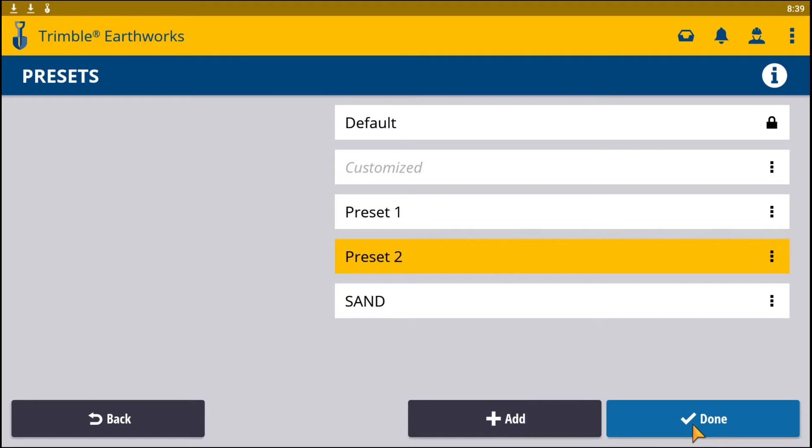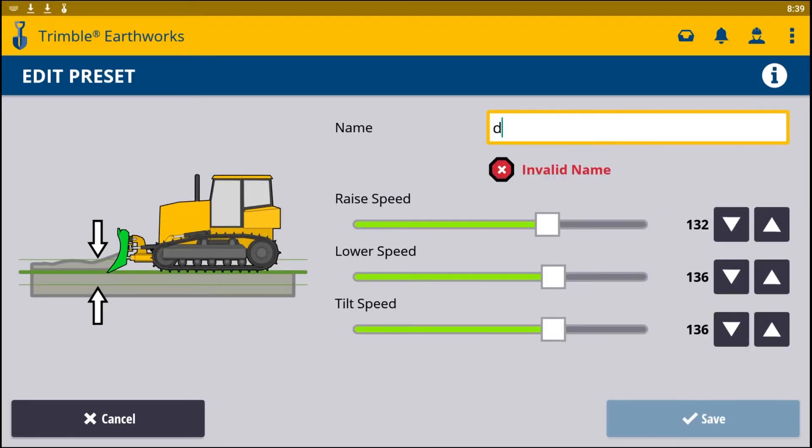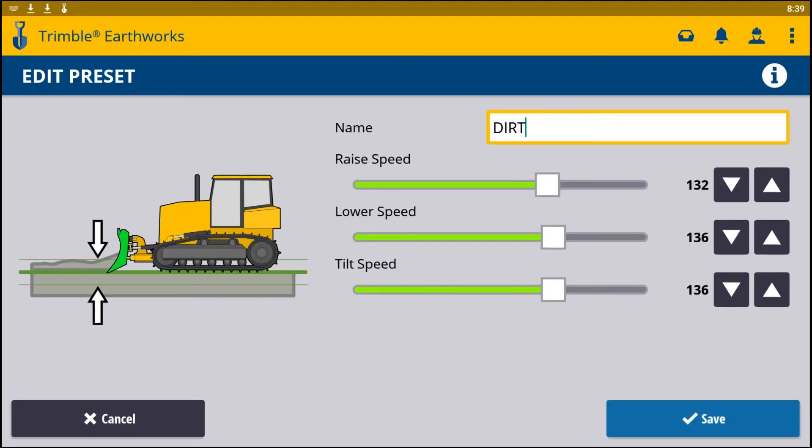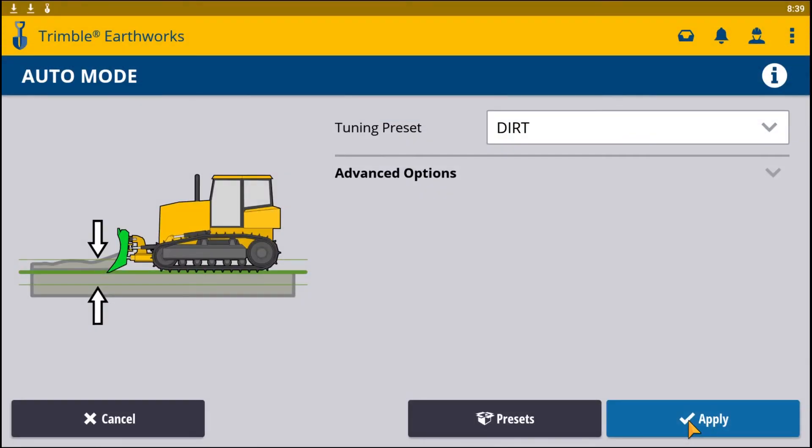You can go back and edit and change the name of it. So this may be dirt, and you can hit save.